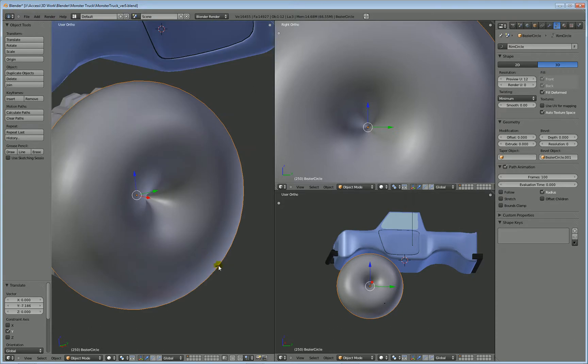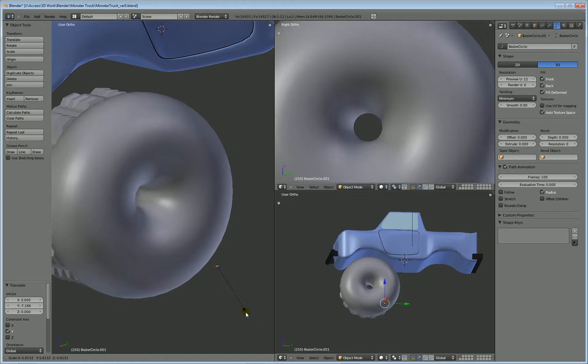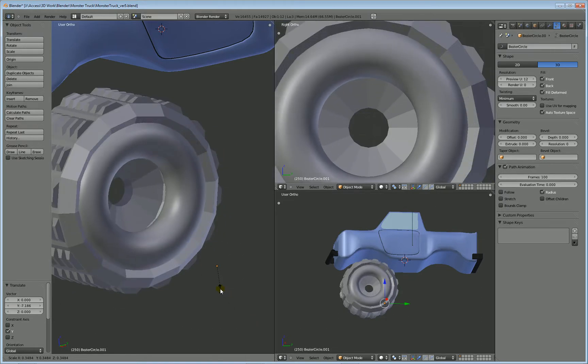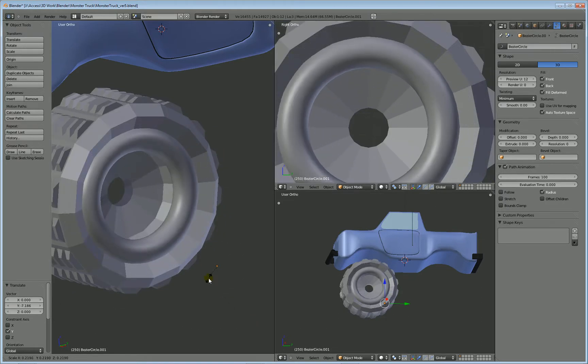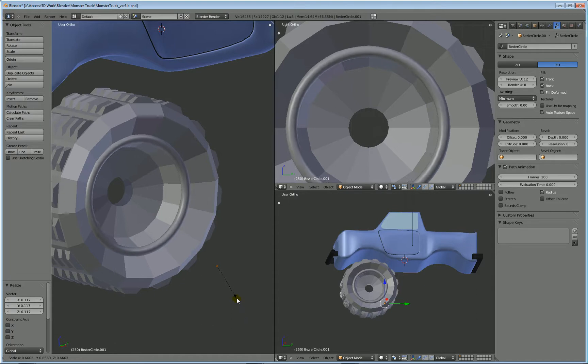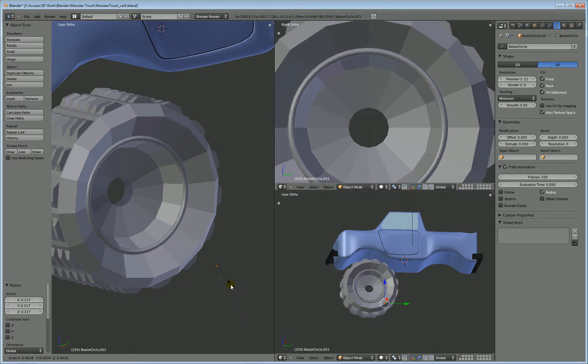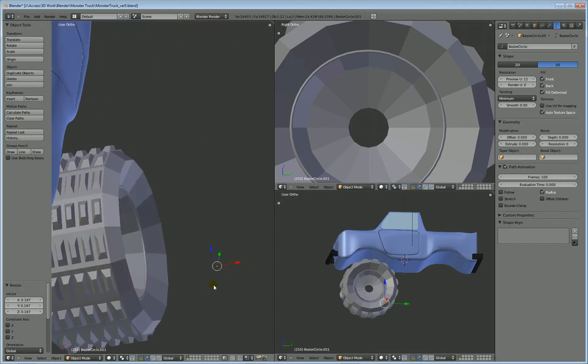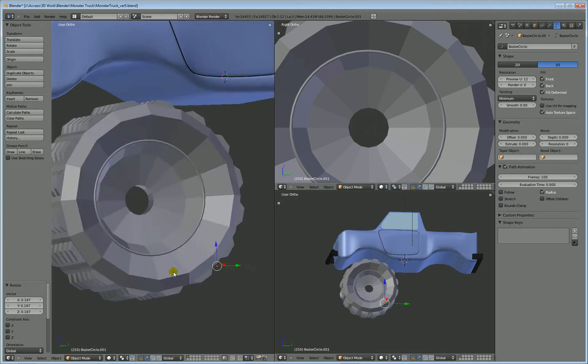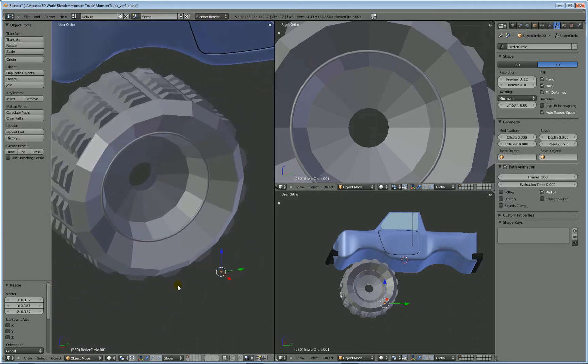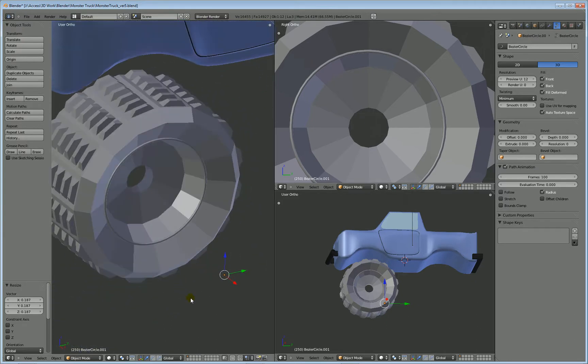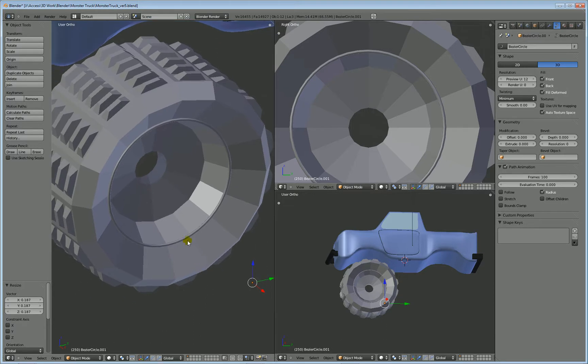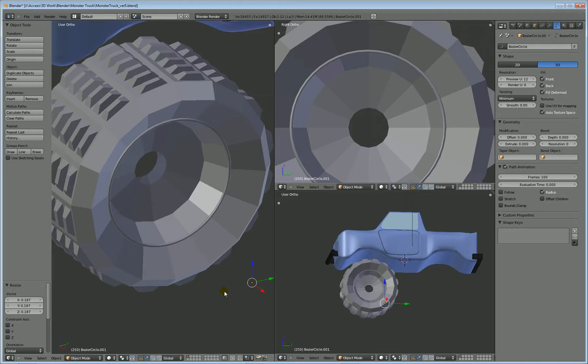So, go over to your circle here and just S to scale it. And keep scaling it down. Wow, look at that. Pretty cool, huh? Okay, so now you have a kind of a rim hub here that is being controlled by this little circle here.